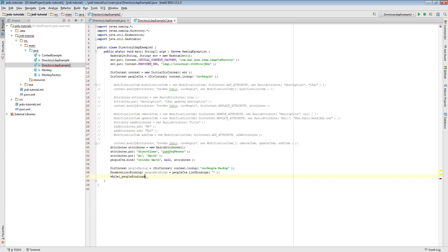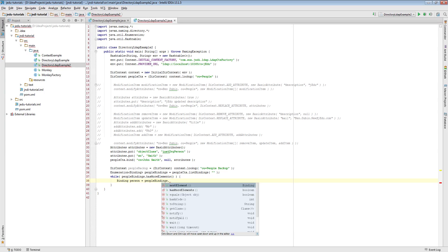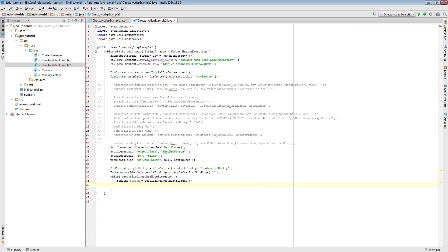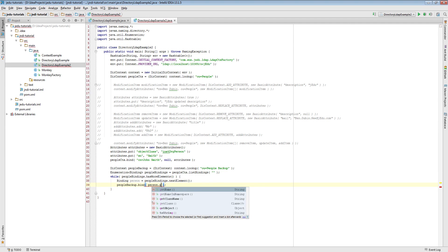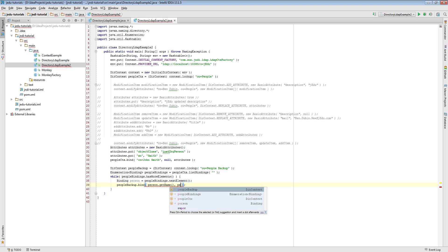We use it to supply parameters of bind method invoked on people backup context. A name of a new entry is the same as the name of actual entry representing single person, and an object is that person.